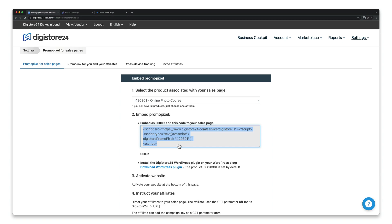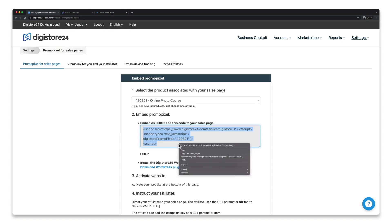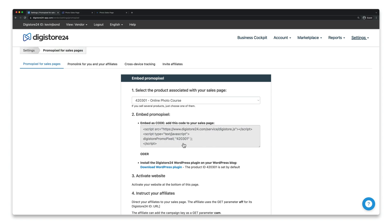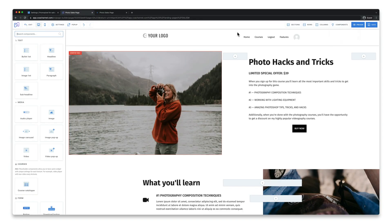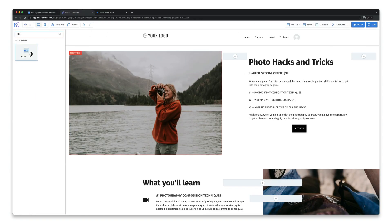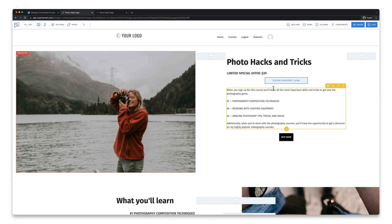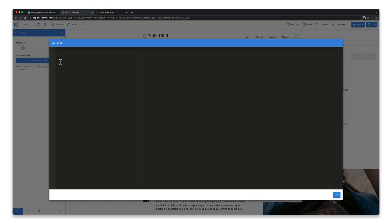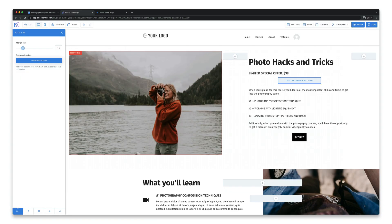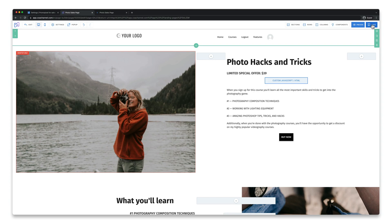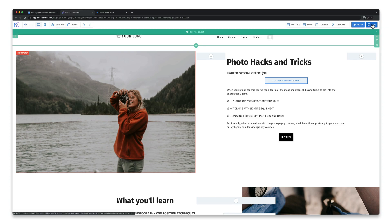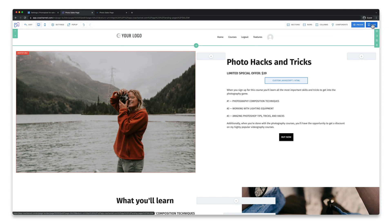If you have a website builder, you can probably just do it yourself. For example, I use Code Channel for my website, which is why I can just add the HTML.js component and then insert the code. If I click on Save here and then again in the top right-hand corner, my page updates and the promo pixel is active.